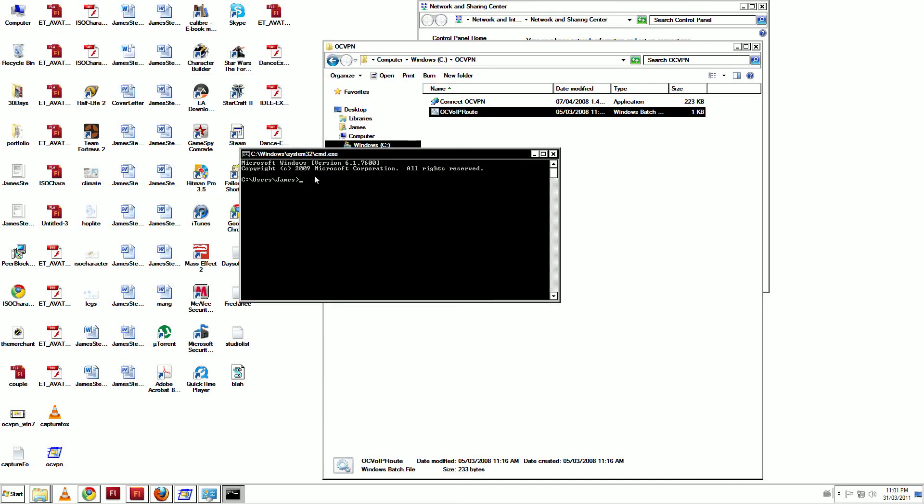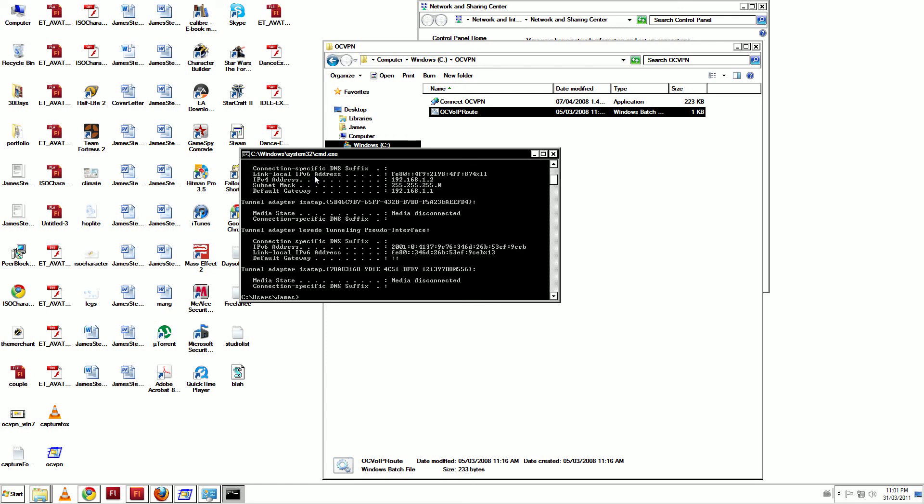In the command line, type ipconfig. There should be a section that displays the OneConnect VoIP tunnel. This means the tunnel is running.